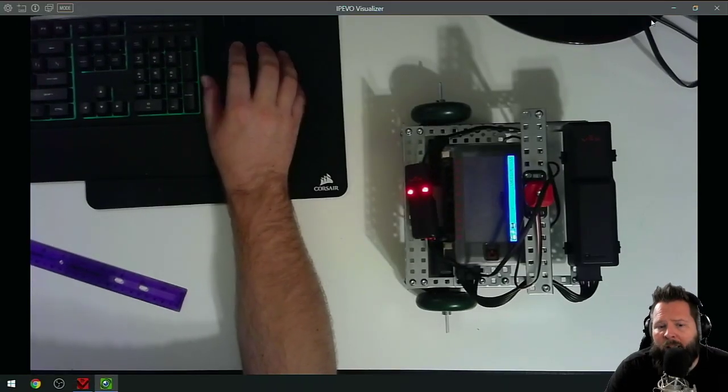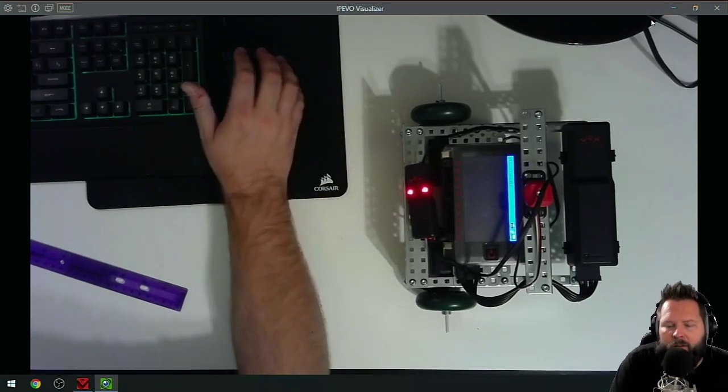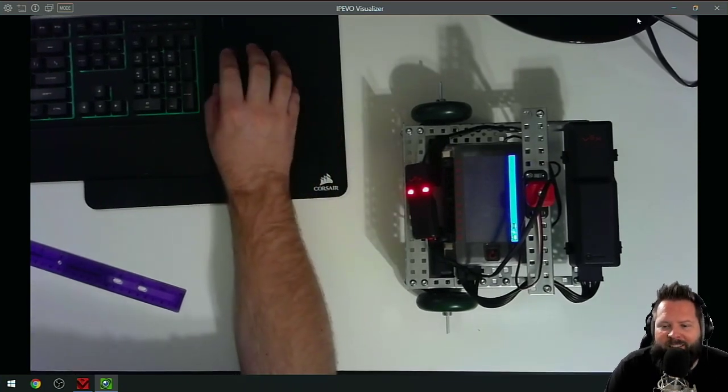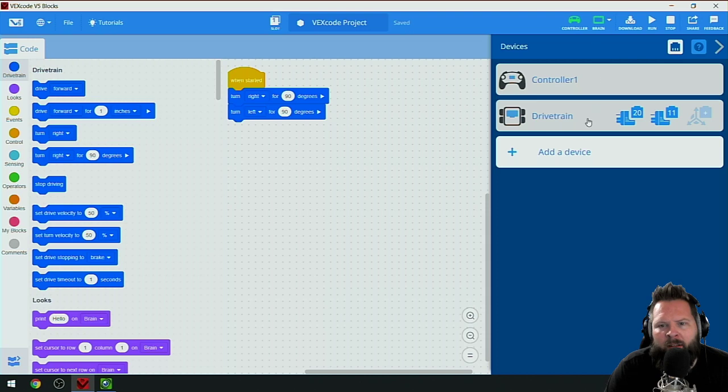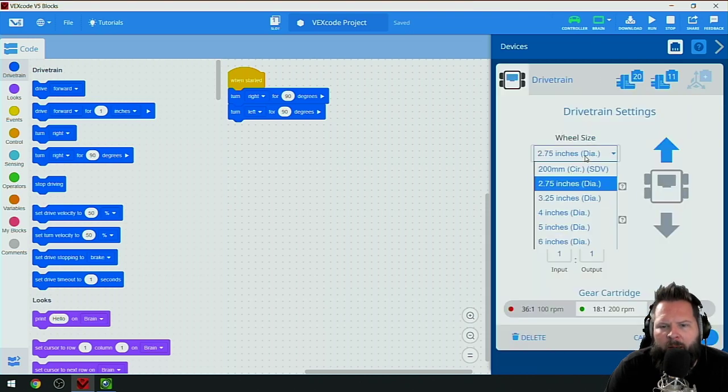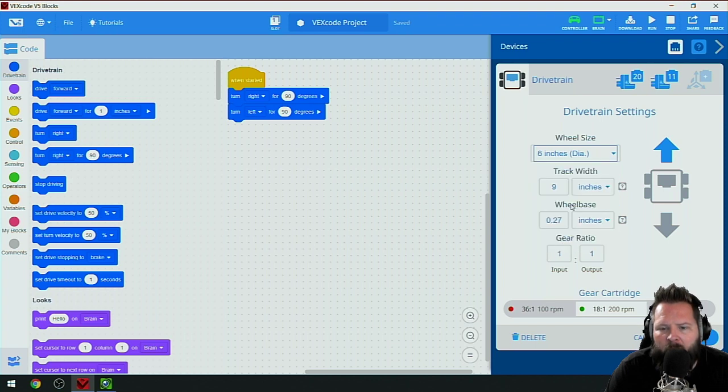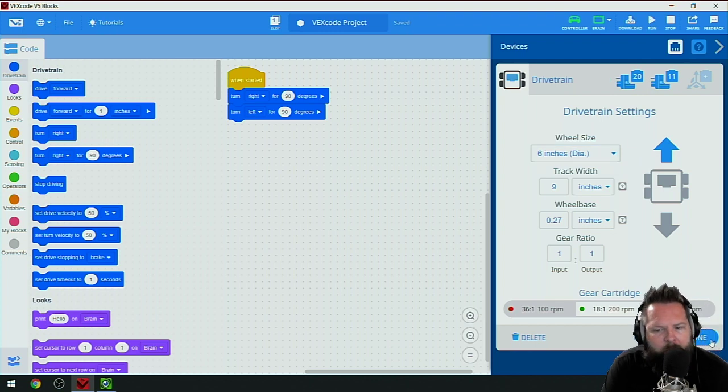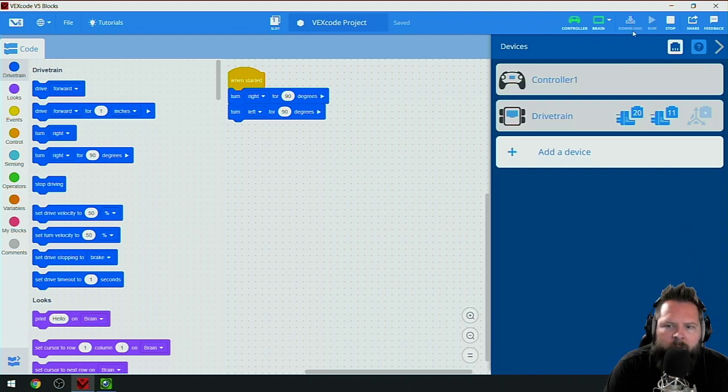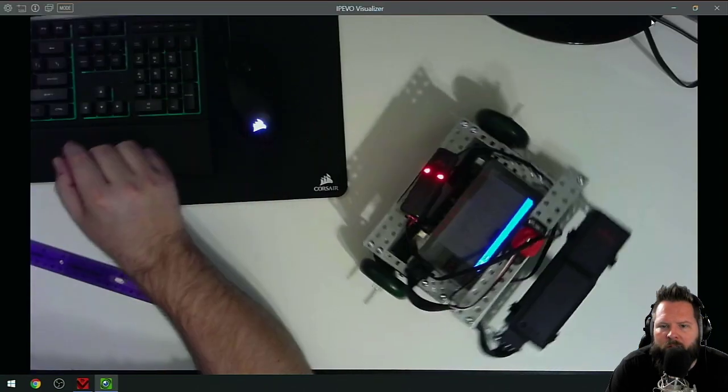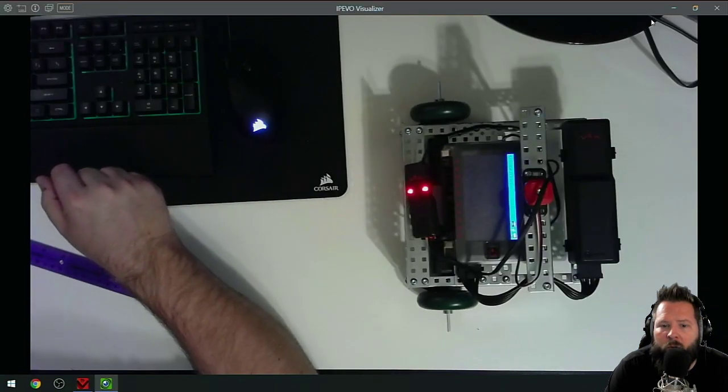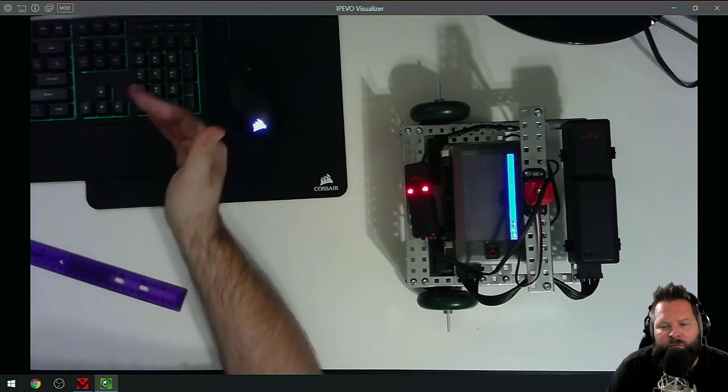Pretty good, actually almost looks more accurate than the inertial sensor. Now let's mess with it and see what would happen if we chose the wrong size wheel. Let's say these are six inch wheels - those are huge wheels. Then I'll download, click done, then download.